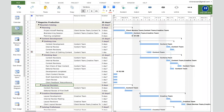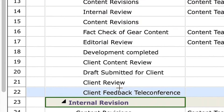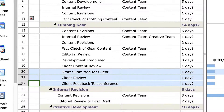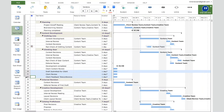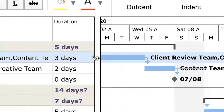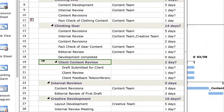After adding the tasks, it is not clear that they belong to the Client Content Review phase. We need to indent them. Select the tasks by holding the Ctrl key and clicking on the cell ID column, then go to the Task tab in the ribbon and click the Indent button. Now it's clear that these three tasks are in the Client Content Review phase, and in the Gantt chart you can see how the summary tasks and subtasks are represented.